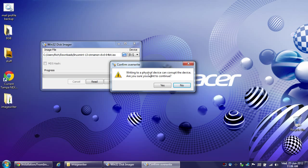Writing to a physical device can corrupt the device. That's actually important to note because it will corrupt it in Windows, and I'll show how in a moment. But the point is it will boot afterward. Are you sure you want to continue? I do.